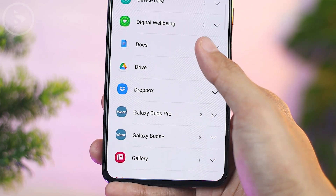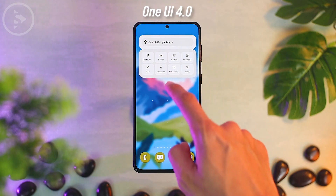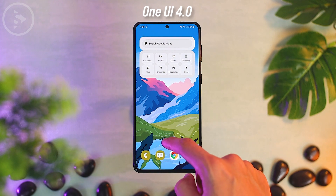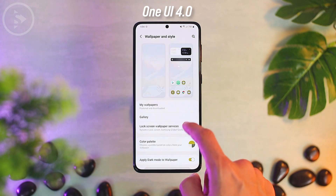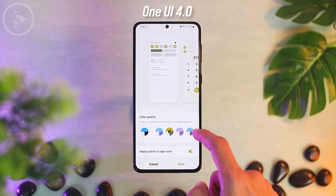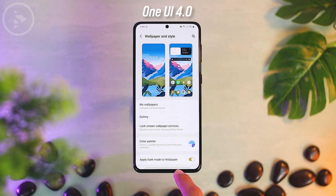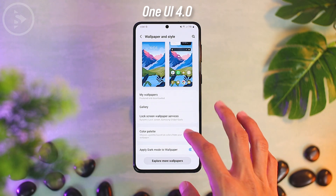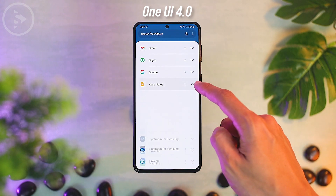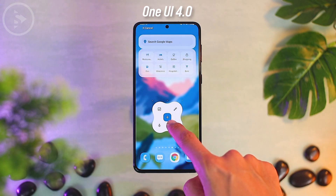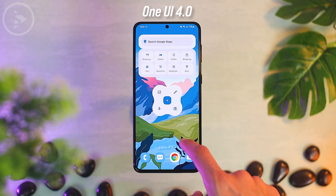For widgets from Google's default applications, you will also get a color that matches the color palette you chose earlier. The widget color will immediately change if you change the color palette color, but only certain applications — such as Google apps — will have their widget colors updated.